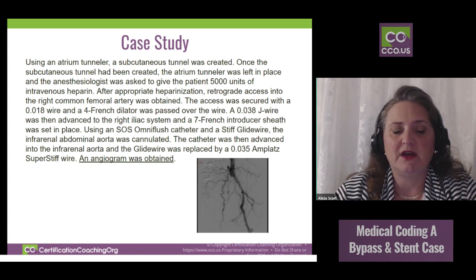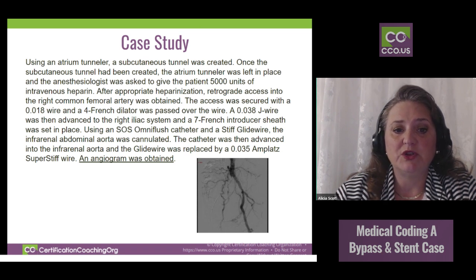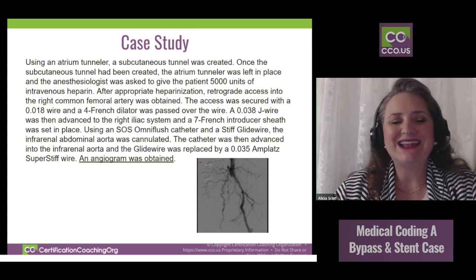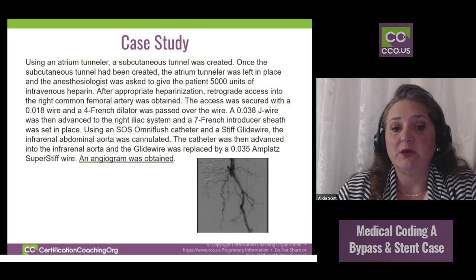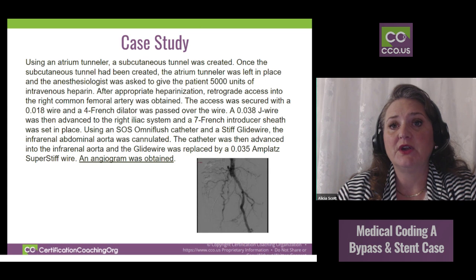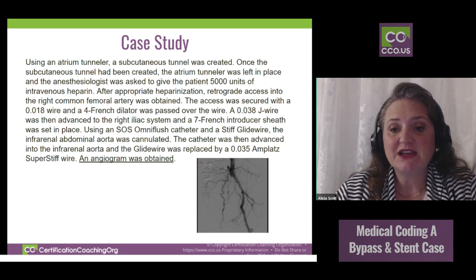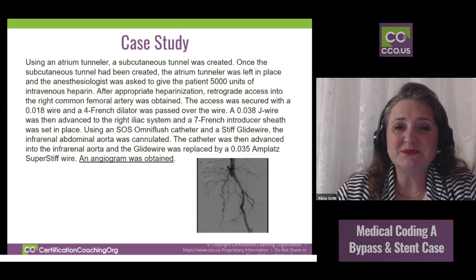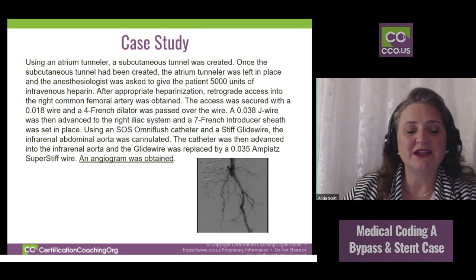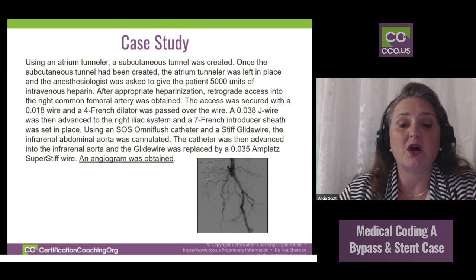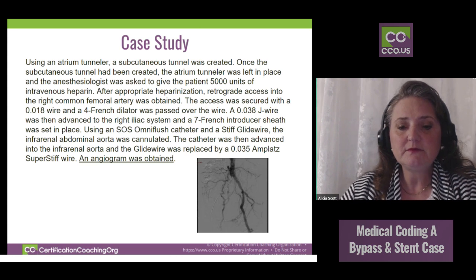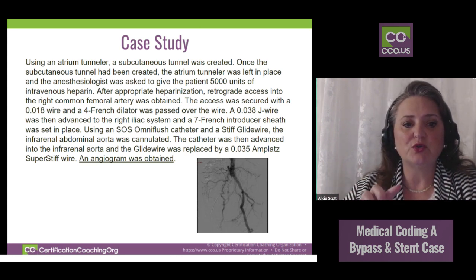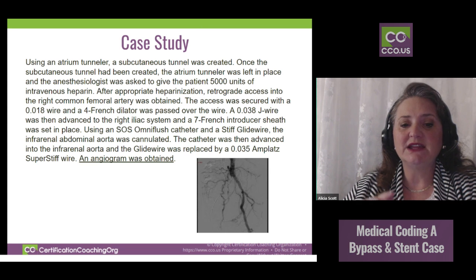Don't worry about wires, the French dilator, sutures, or things like that — not really pertinent, because those change depending on whatever the provider chooses to use or whatever device they're using. There's a lot of provider preference in there, and those are not information that constitutes the type of code determined most of the time. We're going to skip through that and go to where it says 'advance to the right iliac system.'